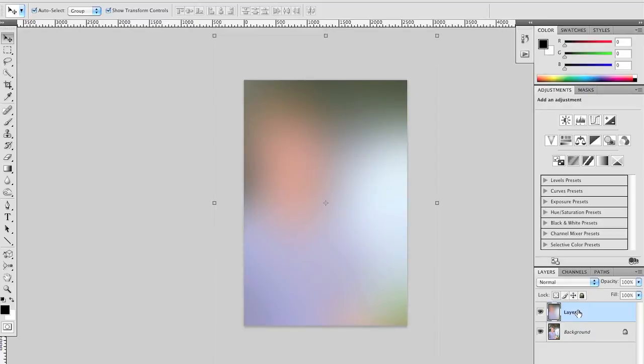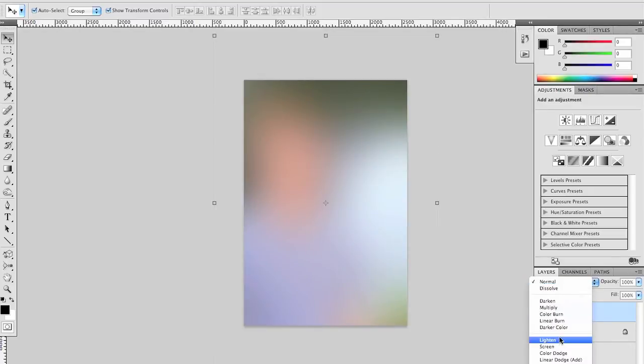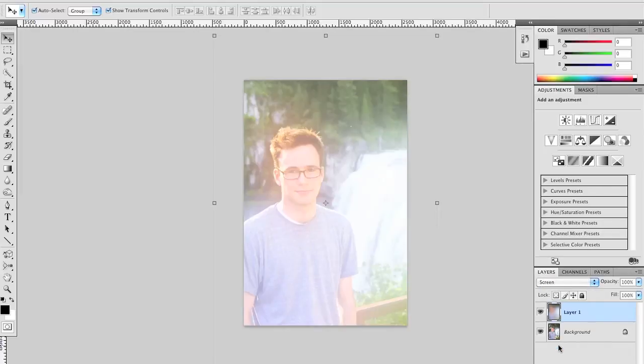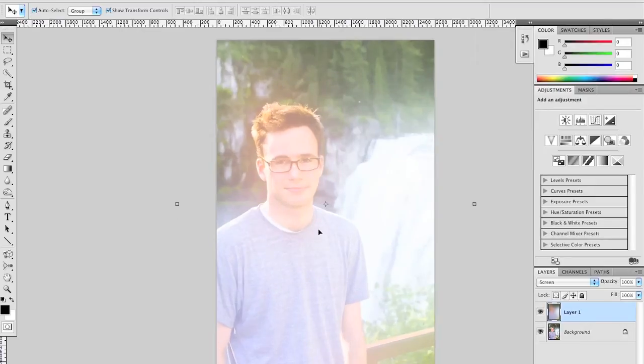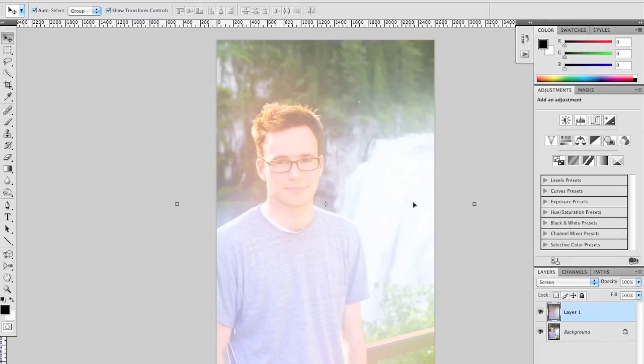Next, we're going to change the blending mode of Layer 1 from Normal to Screen. You'll see this lets the background show through and creates the hazy look that would be created by sunlight if the sun was really low in relation to the lens. Right now, it's the wrong color—it's whitish. It just looks hazy.